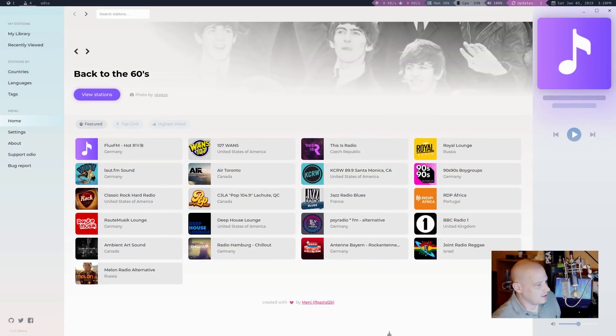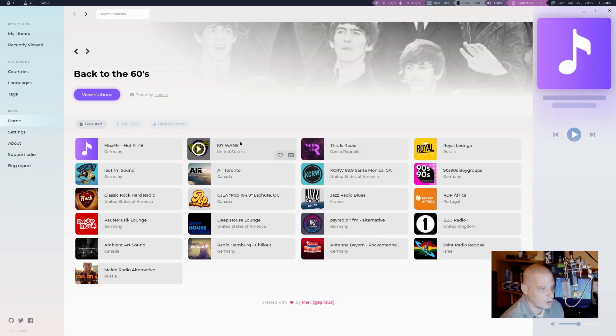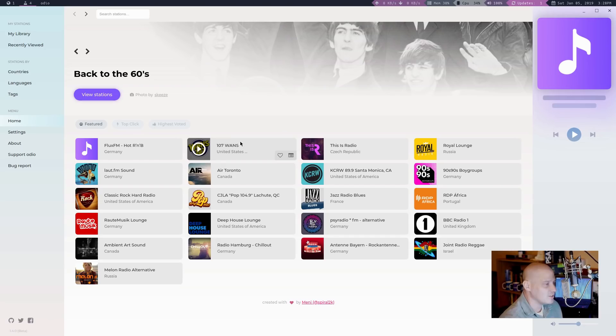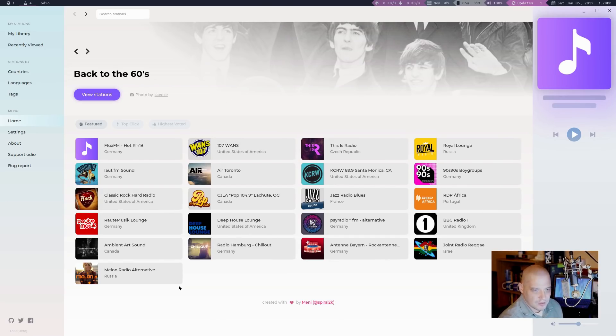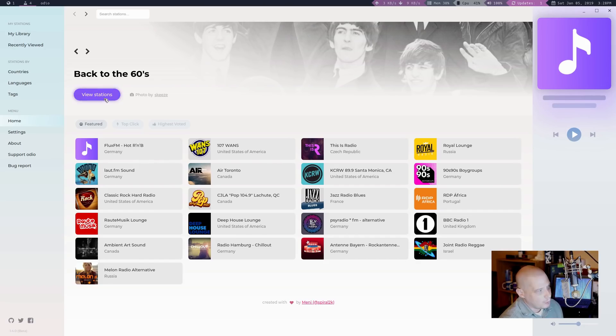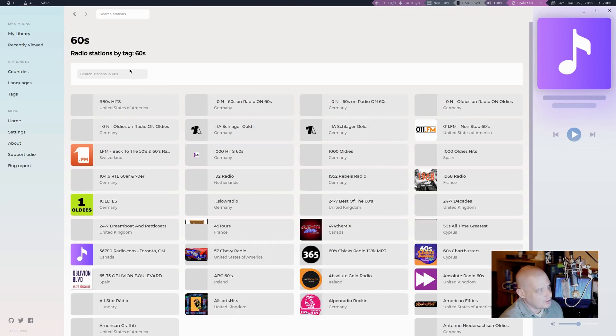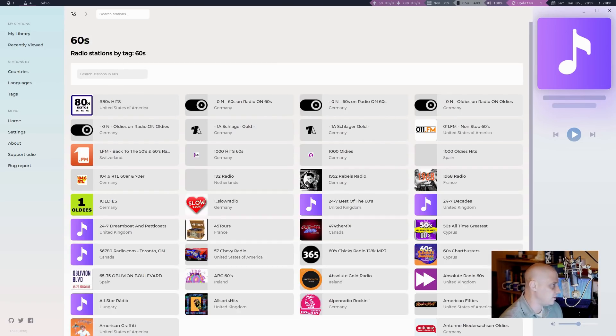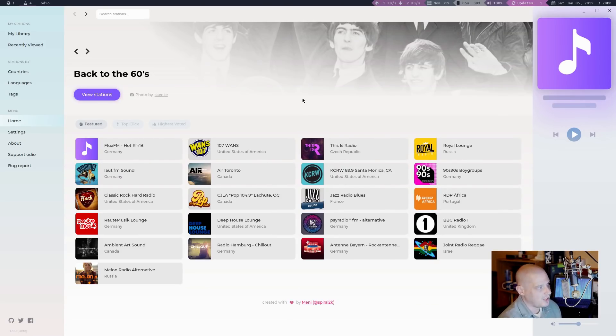And this is how Odeo looks the very first time you launch it. So I haven't played with Odeo much. I just installed it really about two minutes ago. So this is the initial screen here. You get a little bit of a selection here. I guess this is popular stations, maybe that they're just recommending to the general audience. We have view stations here. And if I click that, radio stations by the tag 60s. So it looks like they were advertising 60s radio stations. Of course, we have the banner at the top featuring the Beatles.